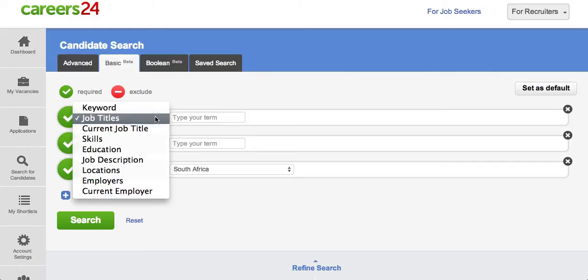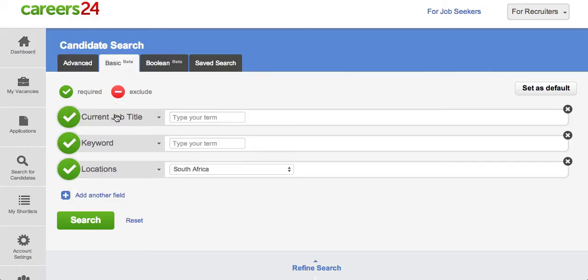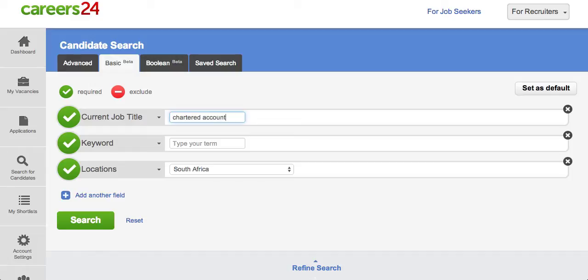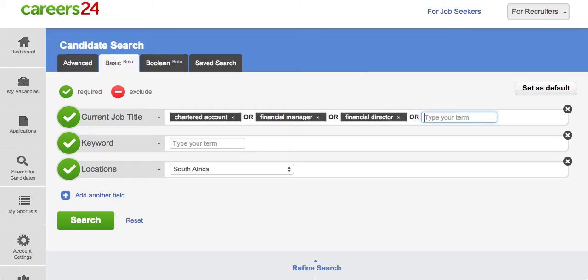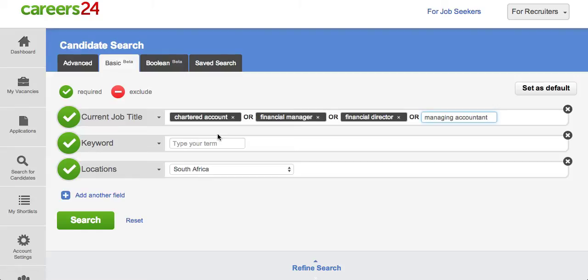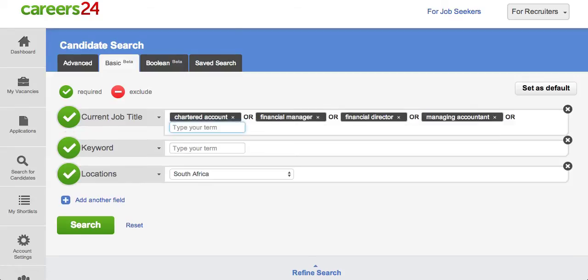So in this example let's search for current job title and we are looking for a financial manager or a chartered accountant. So in this case we can type in chartered accountant but we're not only looking for a chartered accountant but possibly a financial manager or a financial director or a managing accountant. And so in this case what the search would do is search for any of these search terms. So the criteria that you're looking for would return any of these options.